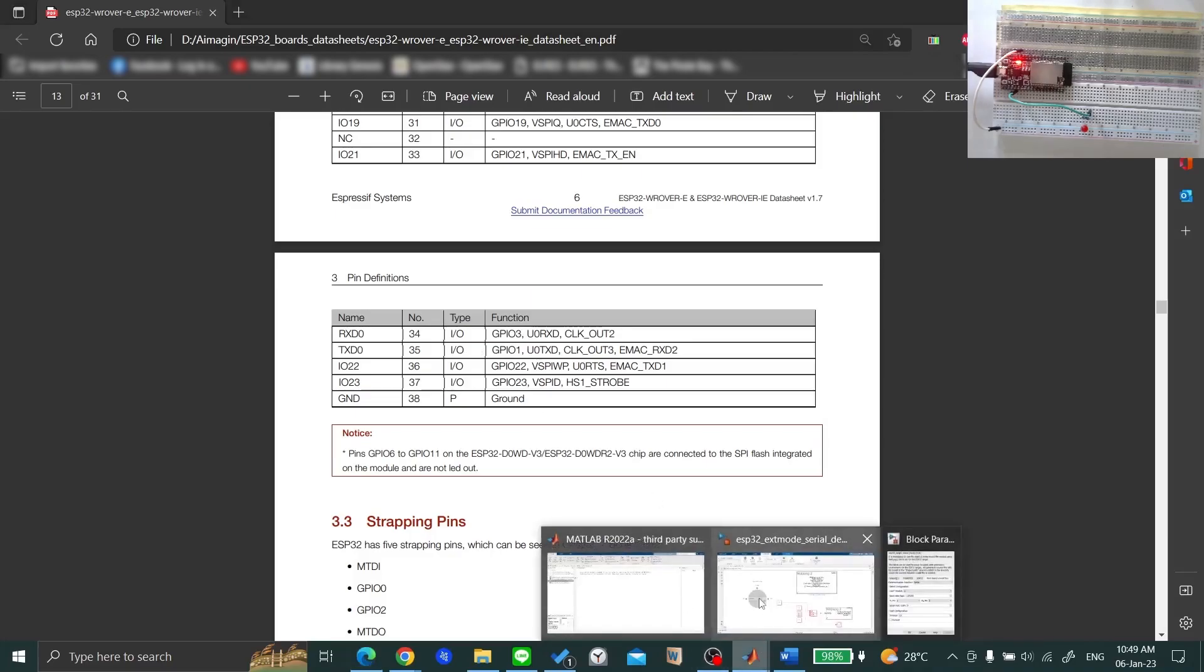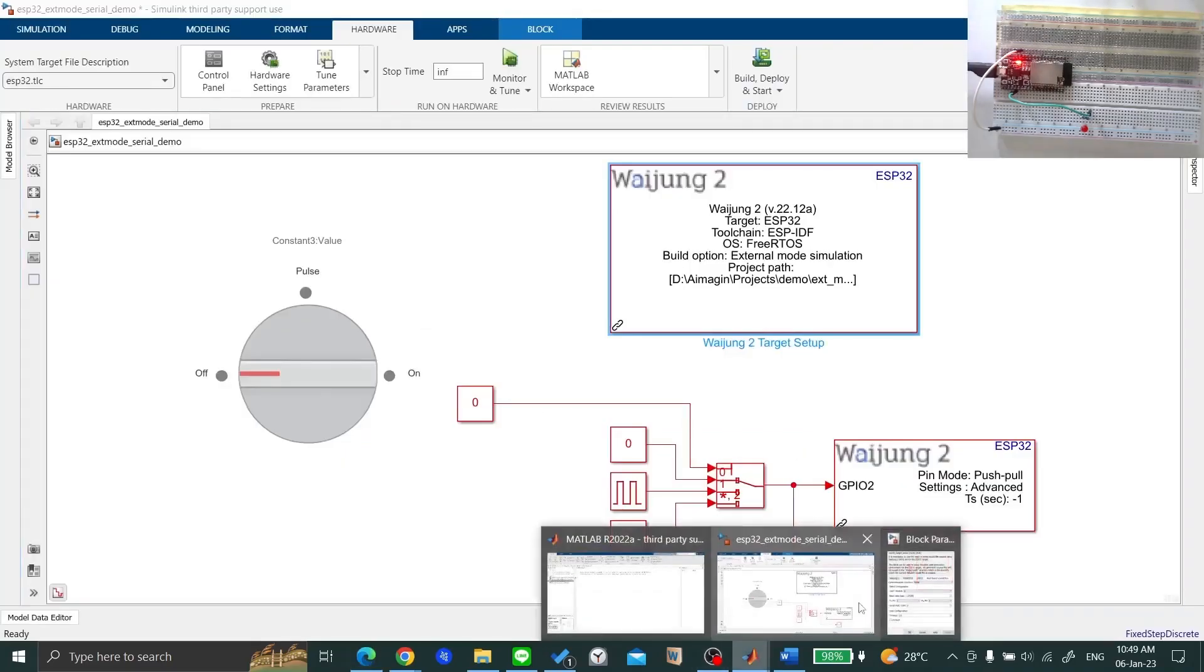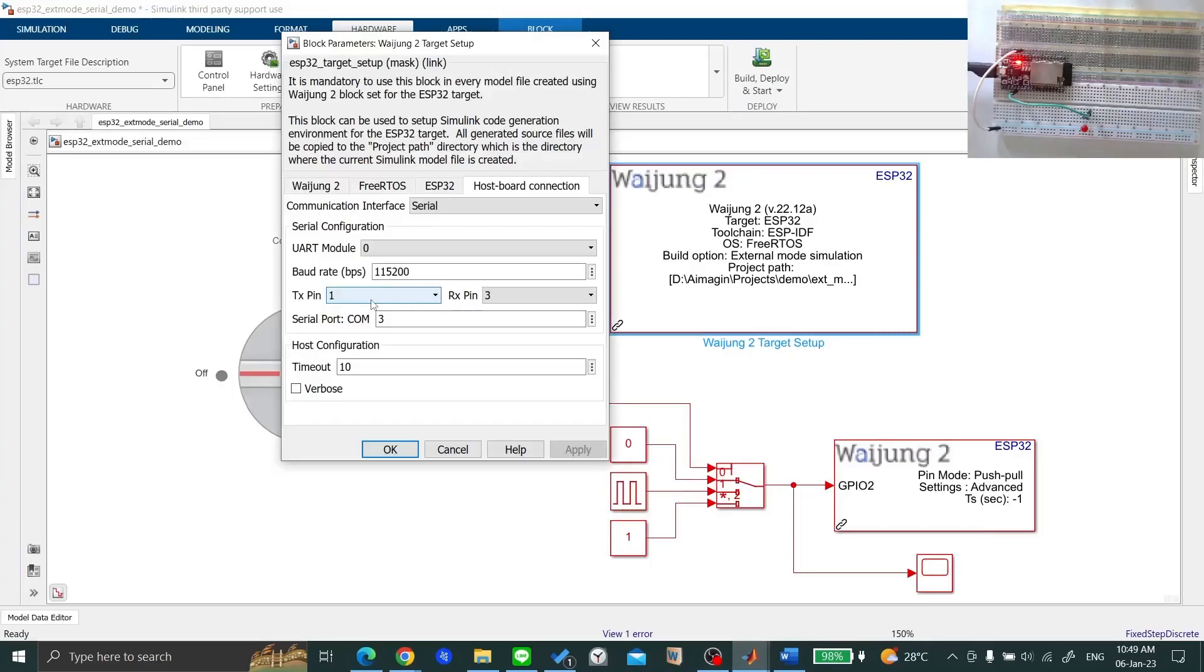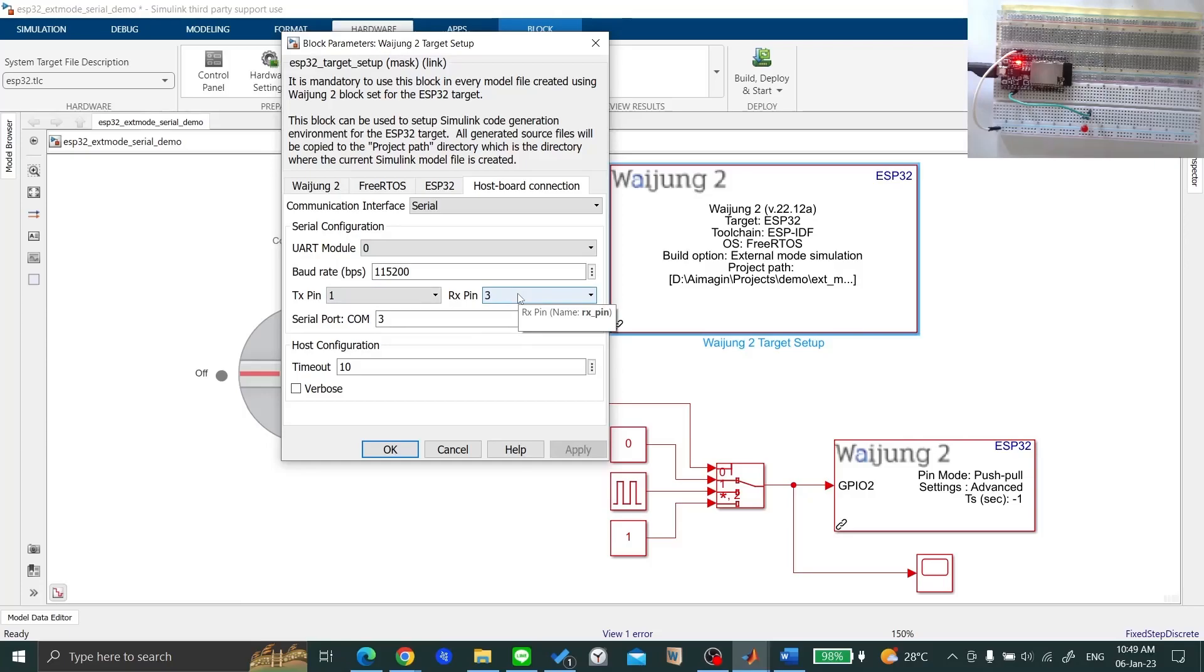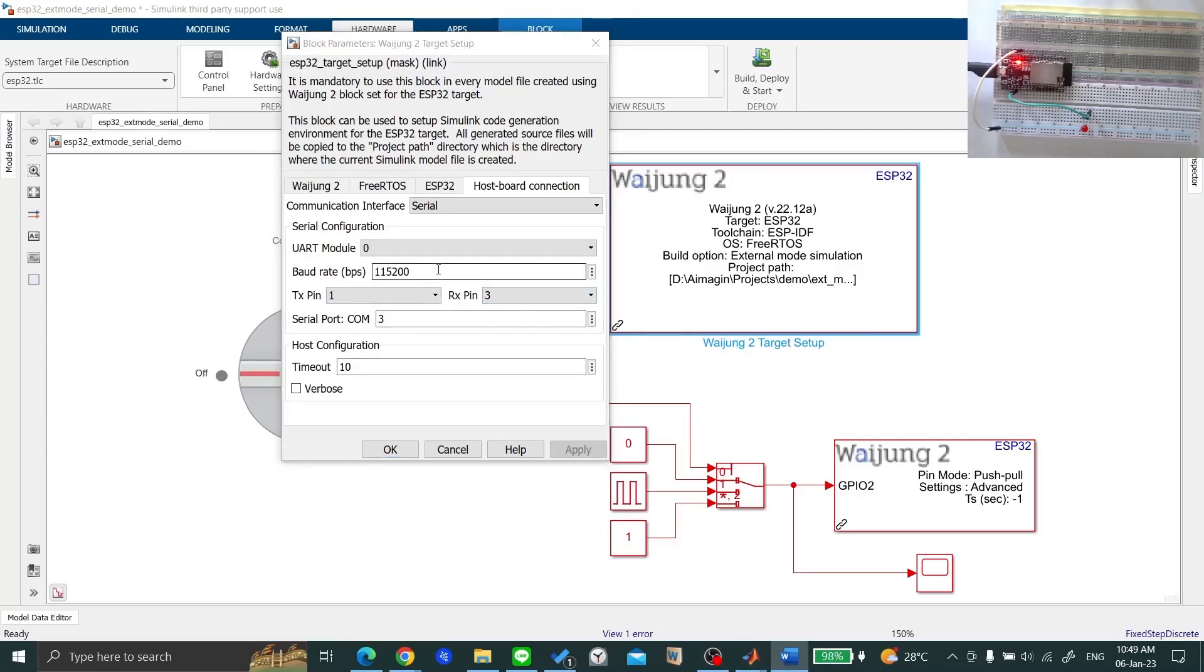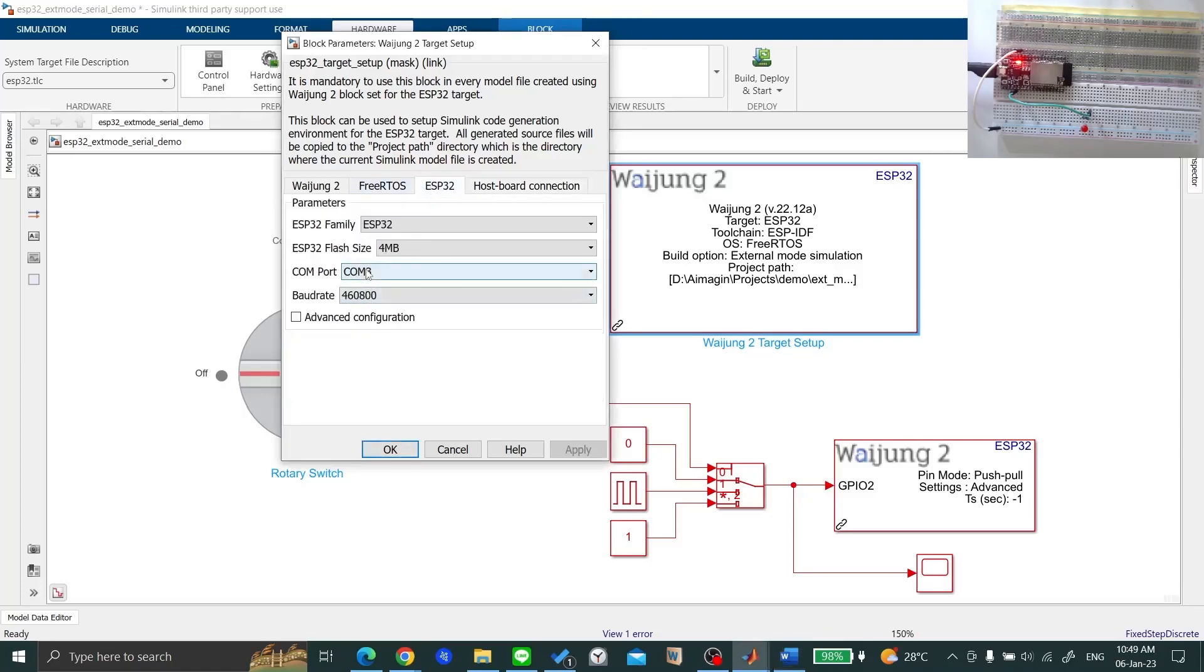Go back to your Simulink model and select the correct transmitter and receiver pins. Make sure that your serial COM port matches the COM port in the ESP32 tab.